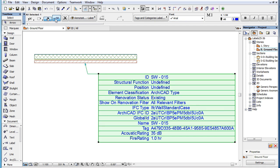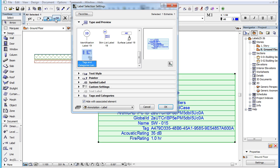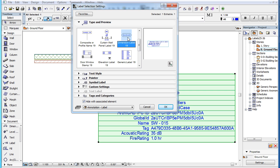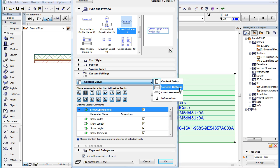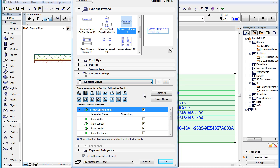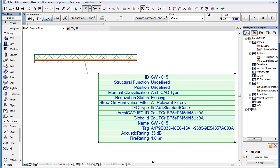This video clip explains the custom settings of the new Tags and Categories Label 19, introduced in ARCHICAD 19. As a starting note, please watch the three clips in this playlist covering custom settings of labels, since they cover many of the custom settings and behavior common to several label types. This clip covers only settings specific to this label type and not covered in the above mentioned clips.